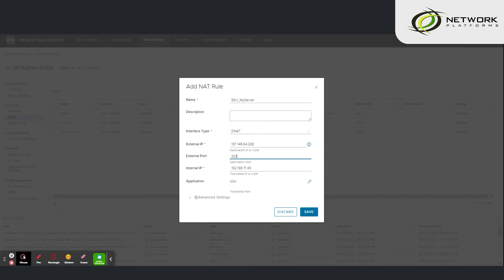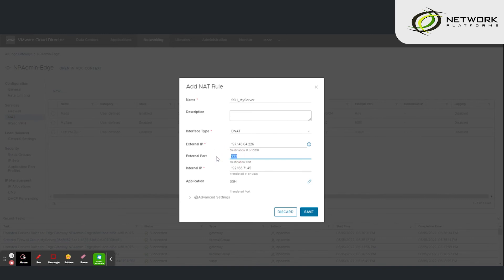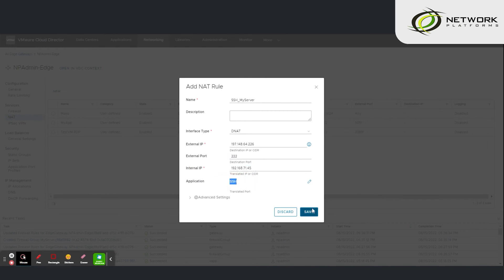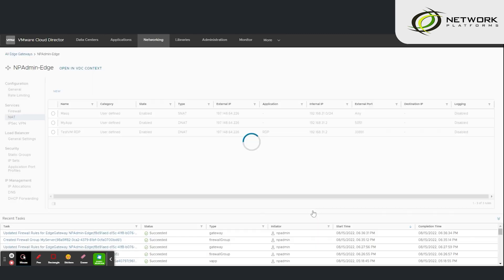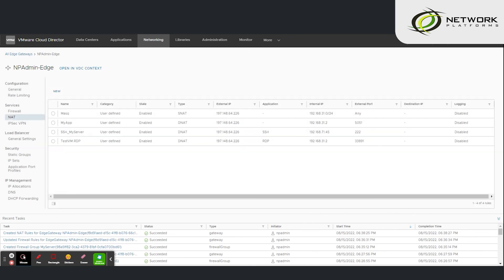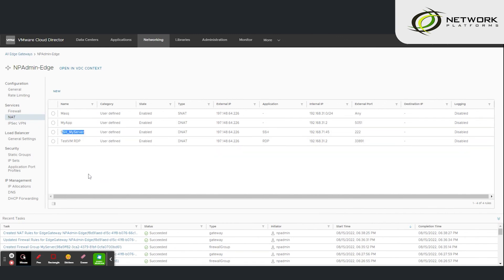So in this rule any connection made to my public IP address on port 222, the firewall will forward it to my server's SSH port 22. And our rule is created. So that is how we would publish my server's SSH port.